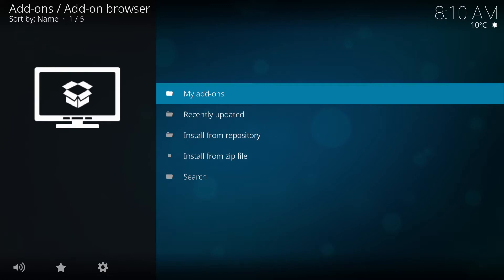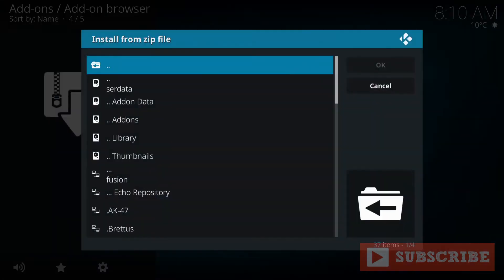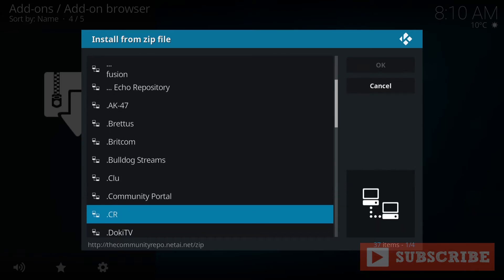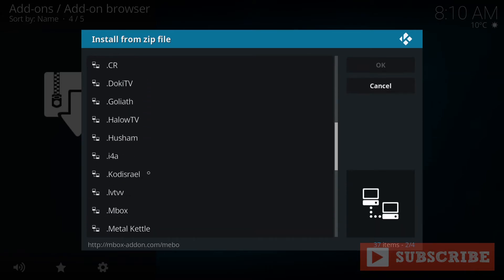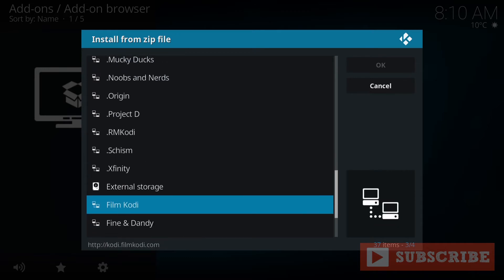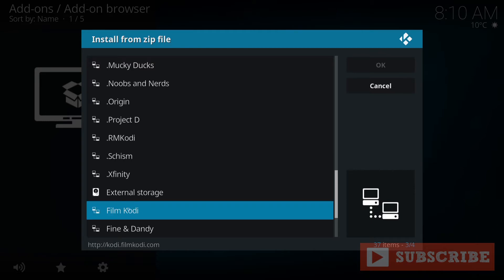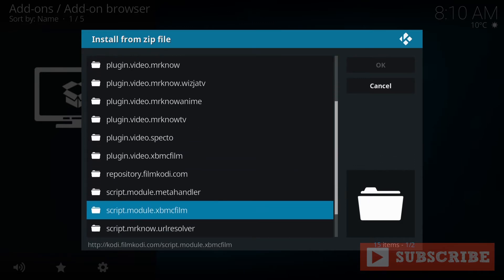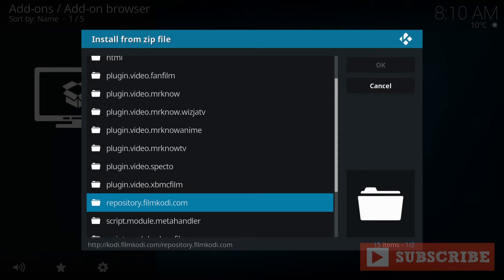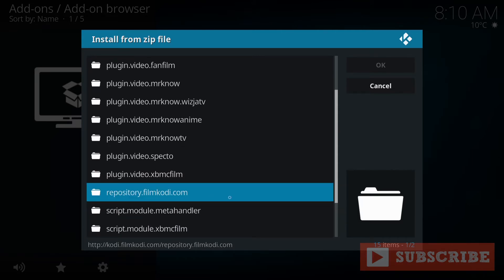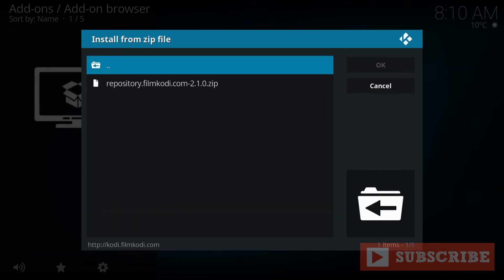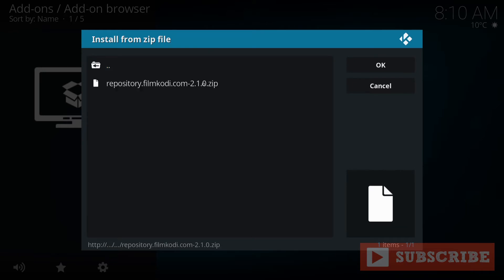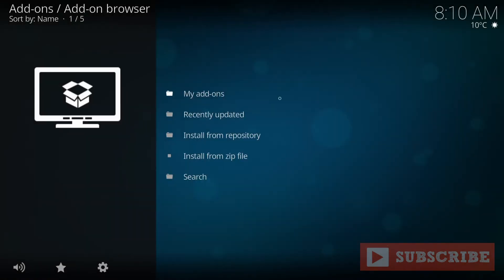You want to go to install from zip file. And you'll be looking for whatever you named it. I named it Film Kodi. And from here, you were looking for RepositoryFilmKodi.com. Go to RepositoryFilm.com. Let install. It should show up on the top right corner that it's installed.